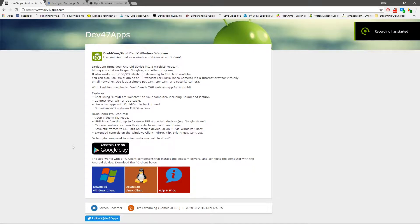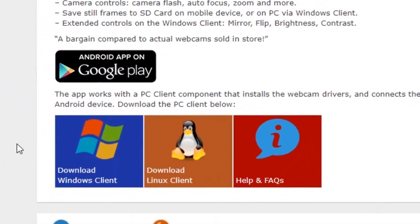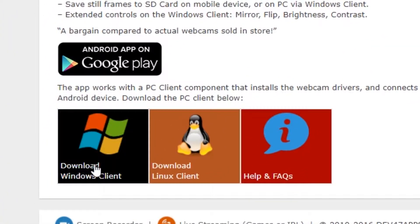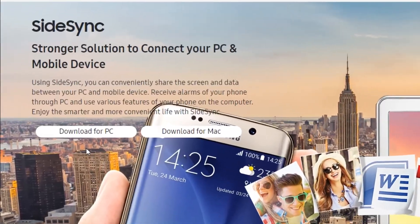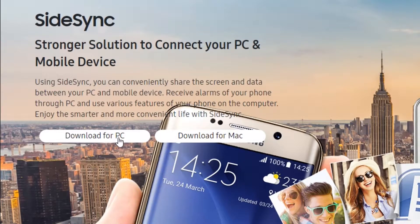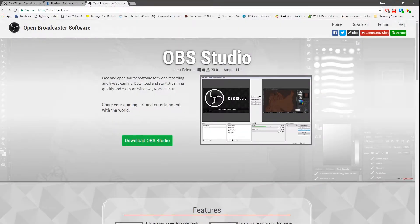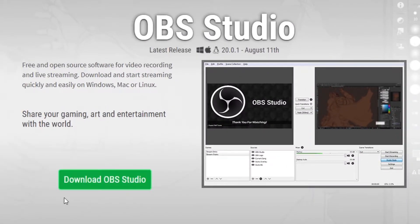Next, we need to hop on the computer. If you don't have a Samsung device, head to dev47apps.com and download the client and the app on your phone. If you do have a Samsung, it's as simple as downloading Samsung's PC client from their website. Lastly, go to obsproject.com and download OBS Studio.